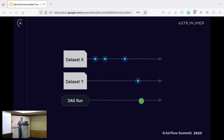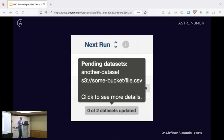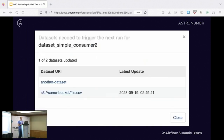That behavior is important, especially if you want details about what parent runs updated a given dataset — it can be many, so you have to deal with that as the consumer. I imagine this behavior will change as well. When you do have multiple datasets, you can see their state in the UI, and there's also a modal with more detail showing how close you are to the next run.